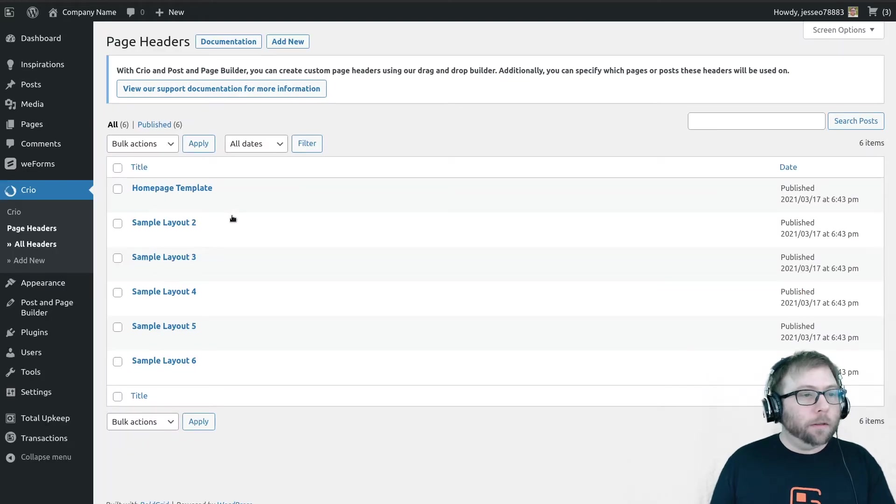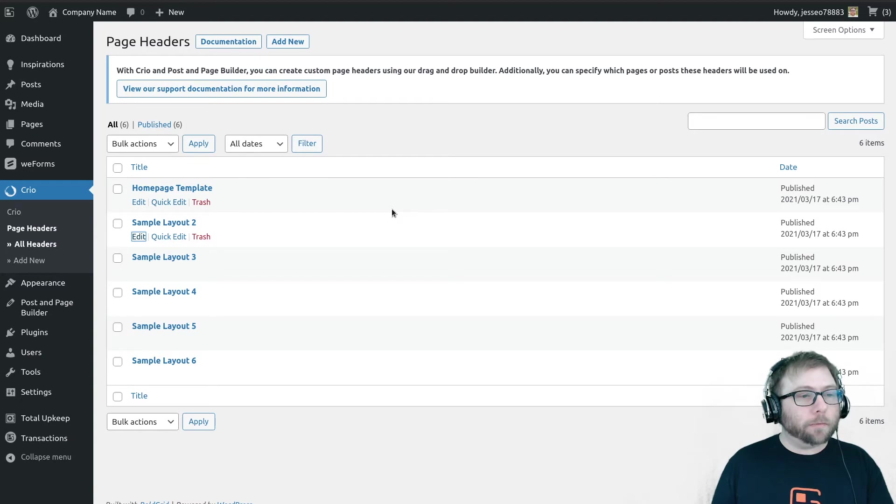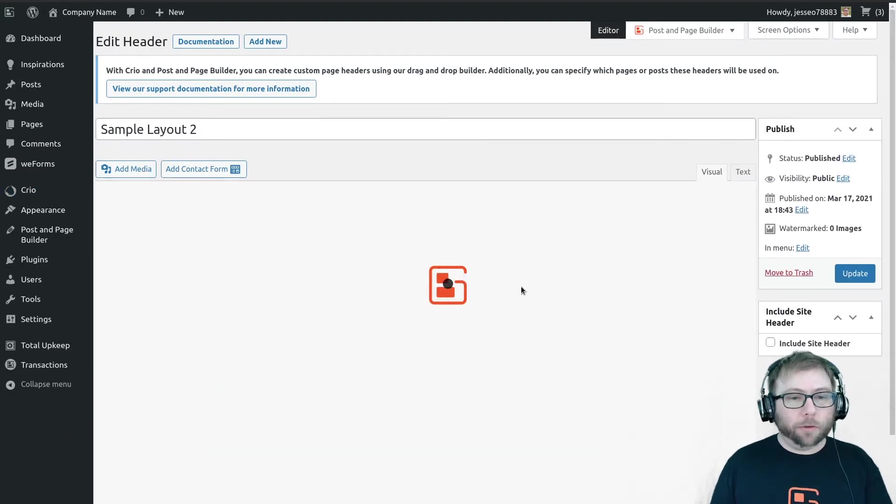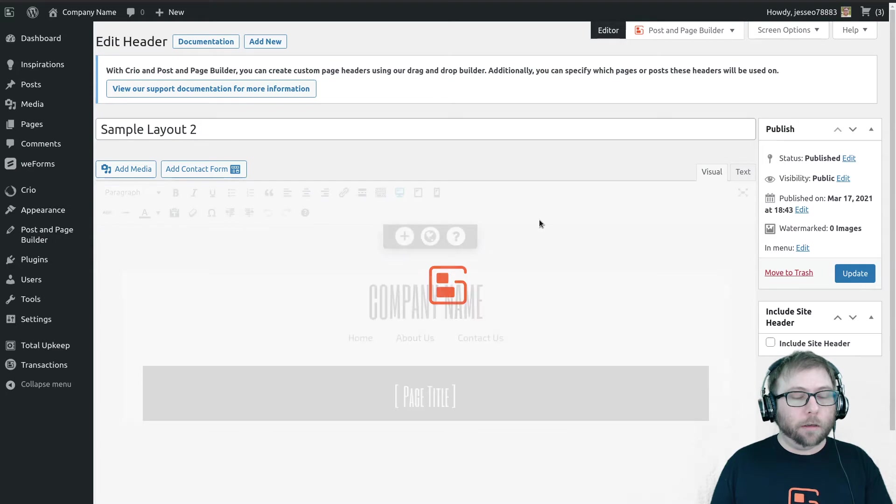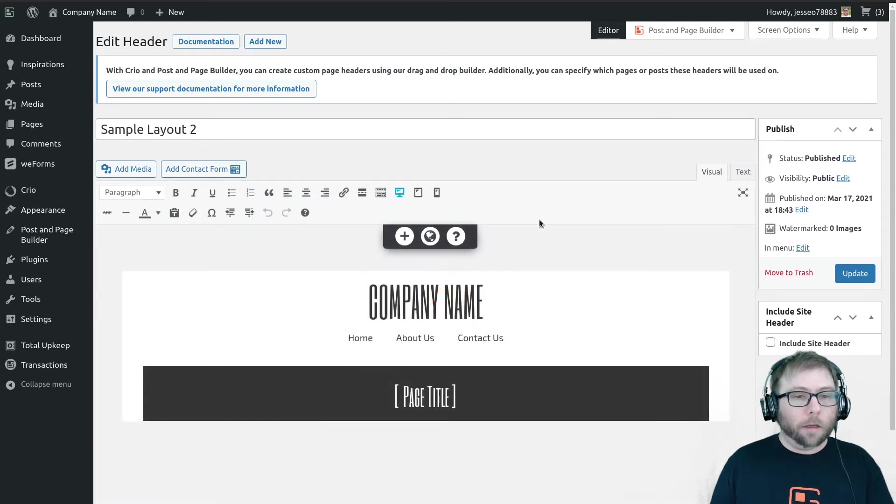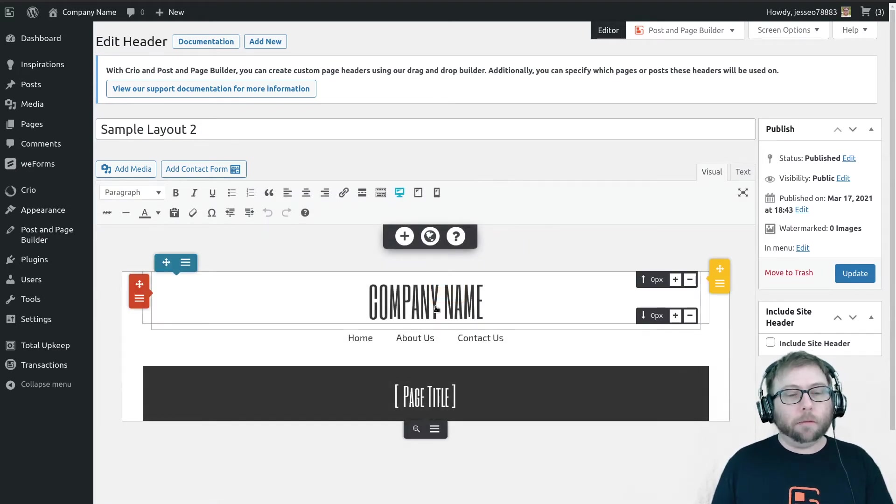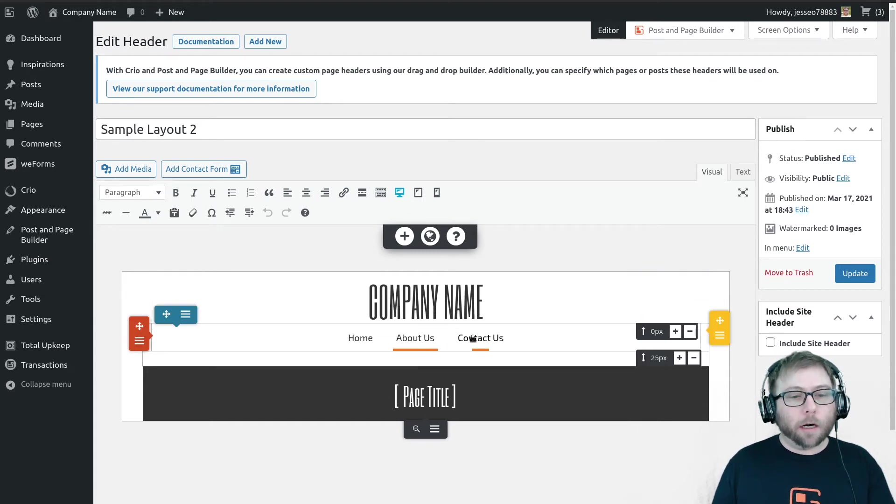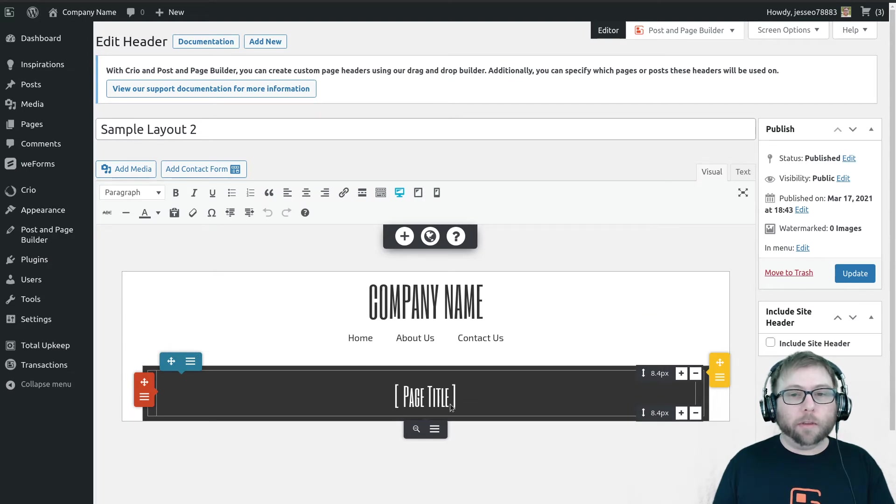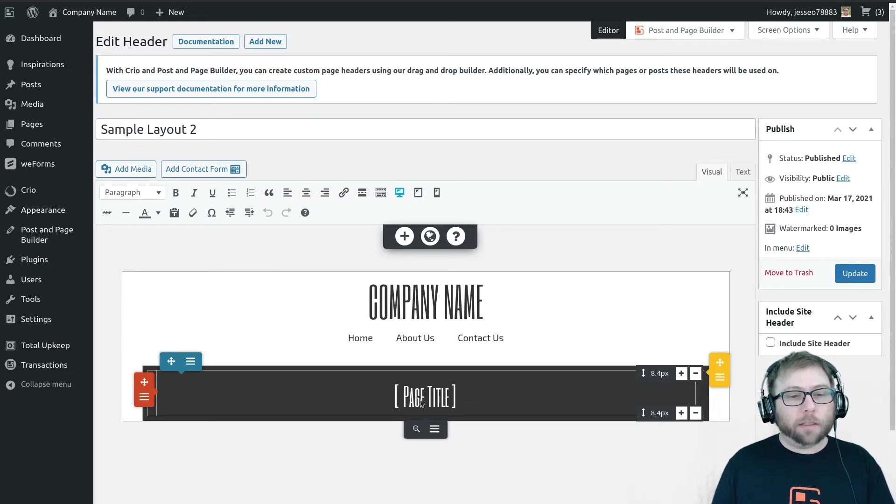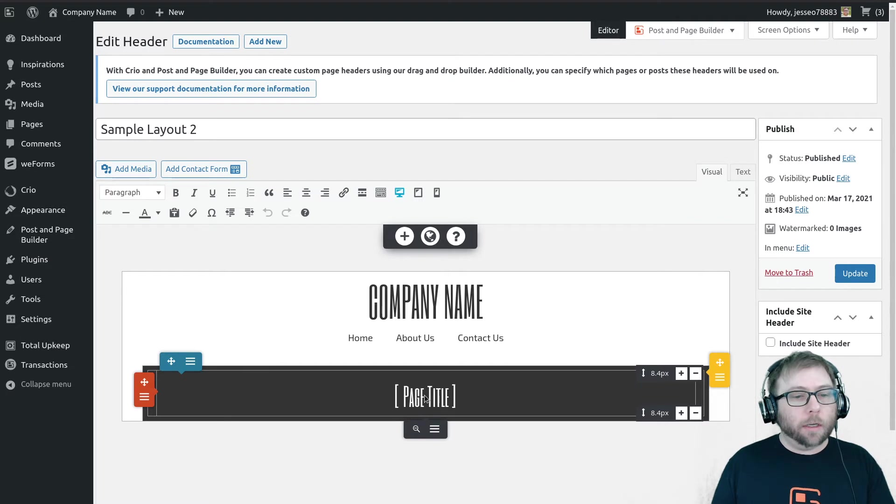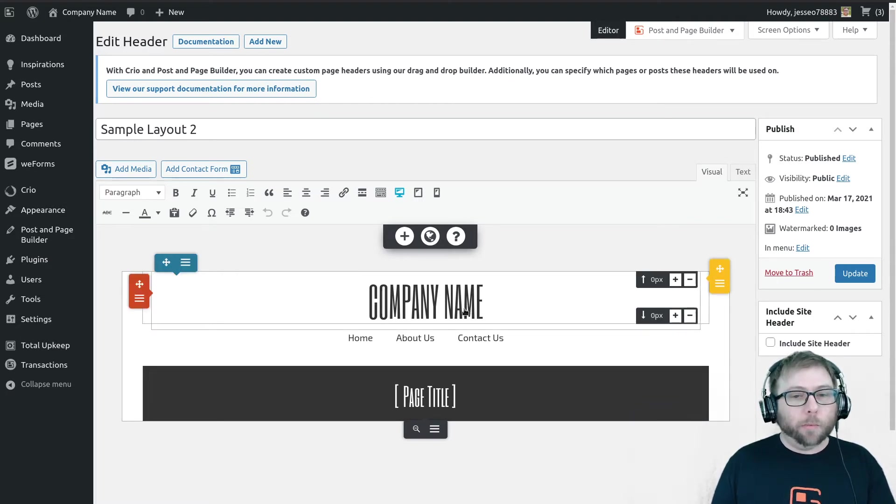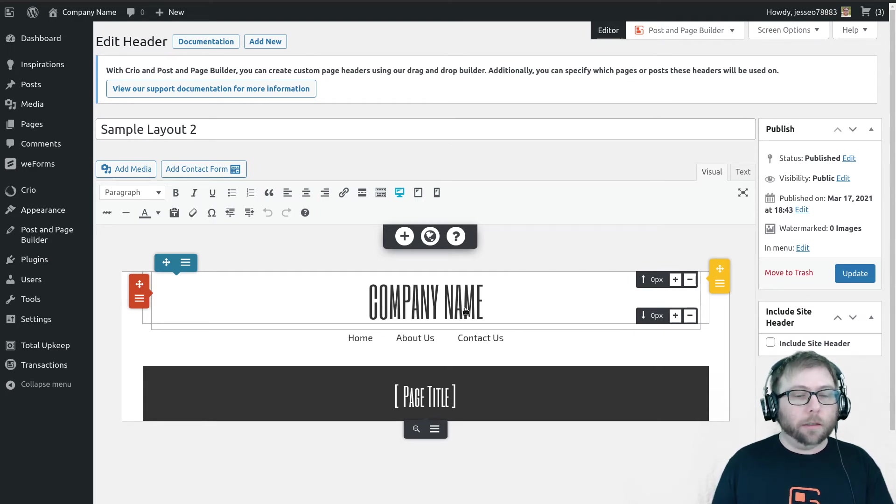So now let's check out sample layout 2. Sample layout 2 is a very minimalistic header design here. It's just our site title, our primary navigation menu, and the name of the page. This is very simple, very straightforward. So I think I'm going to use this on my contact us page, but what I'd like to do is I would like to include a logo here.